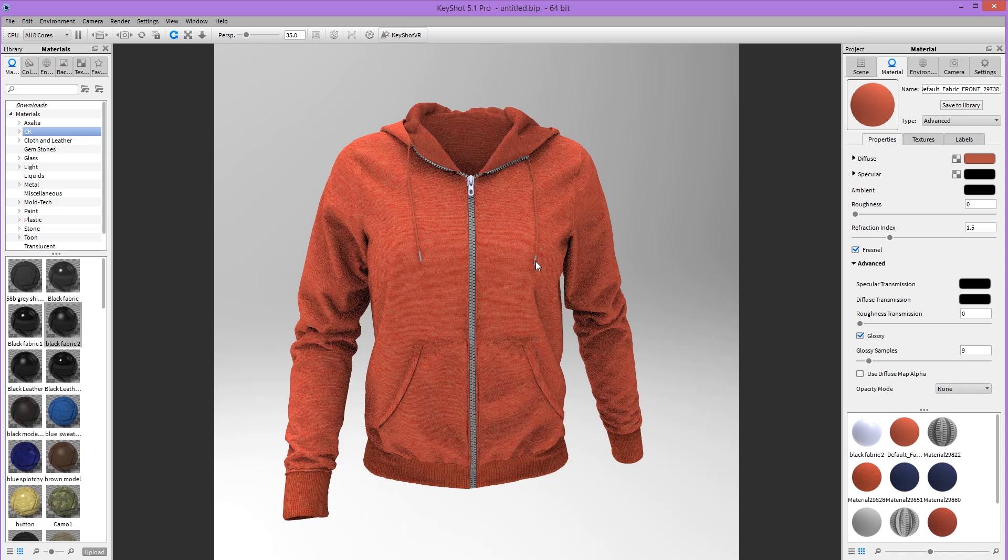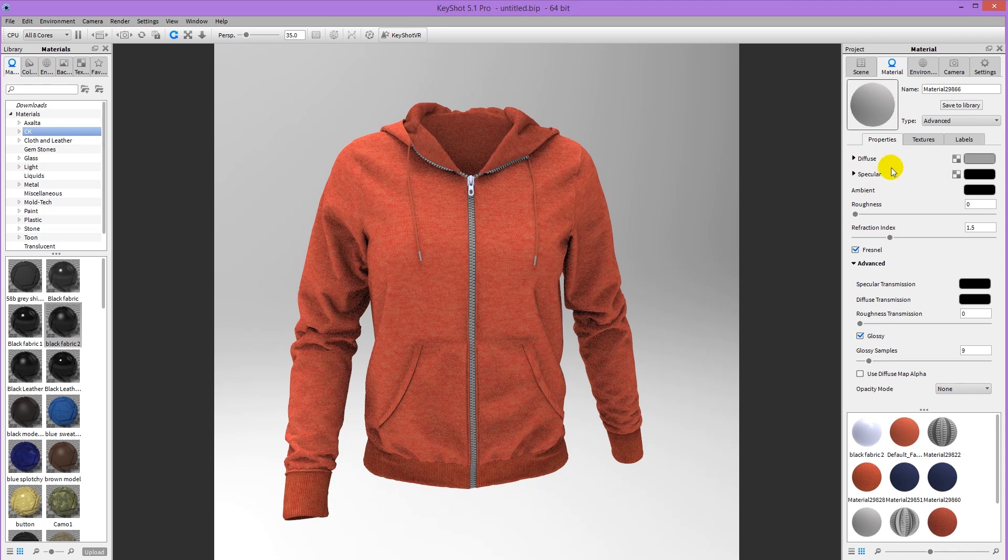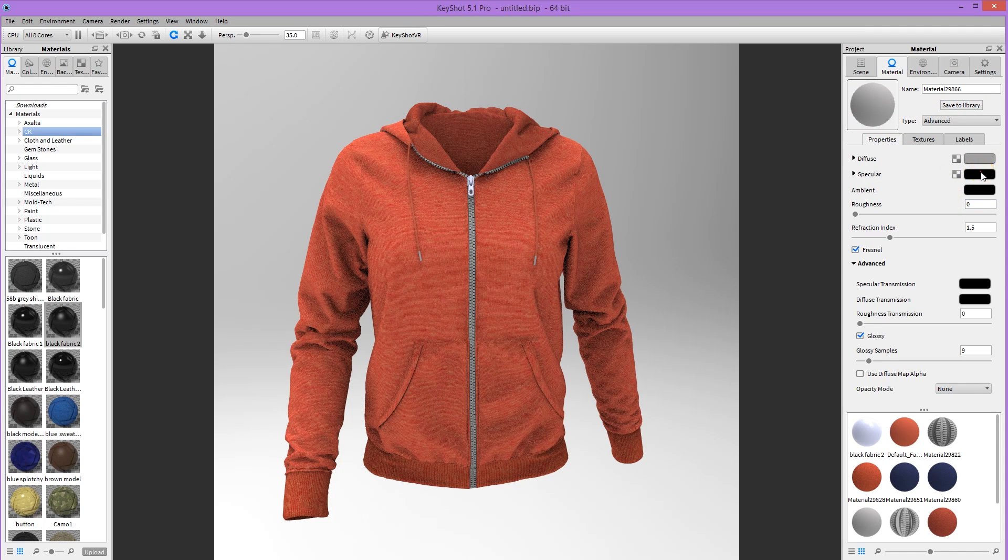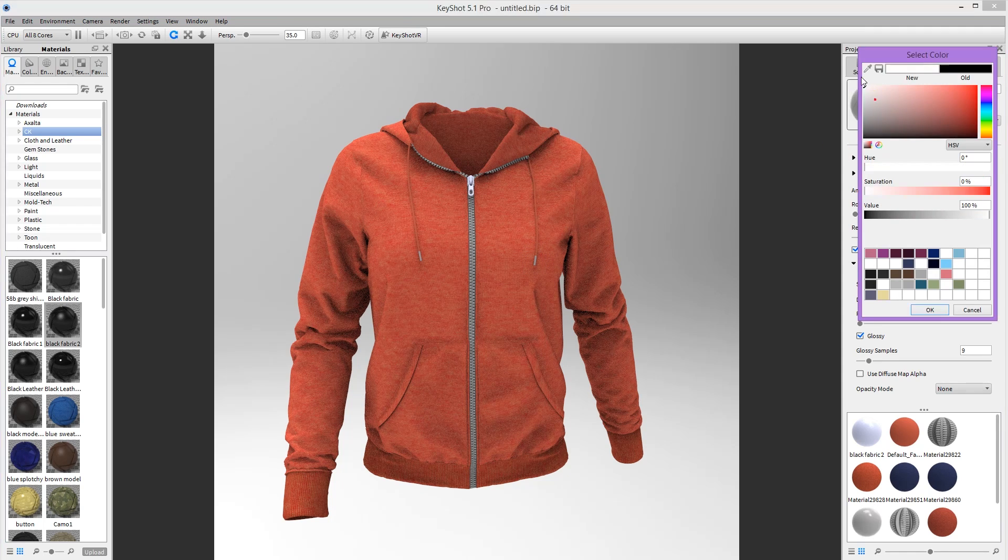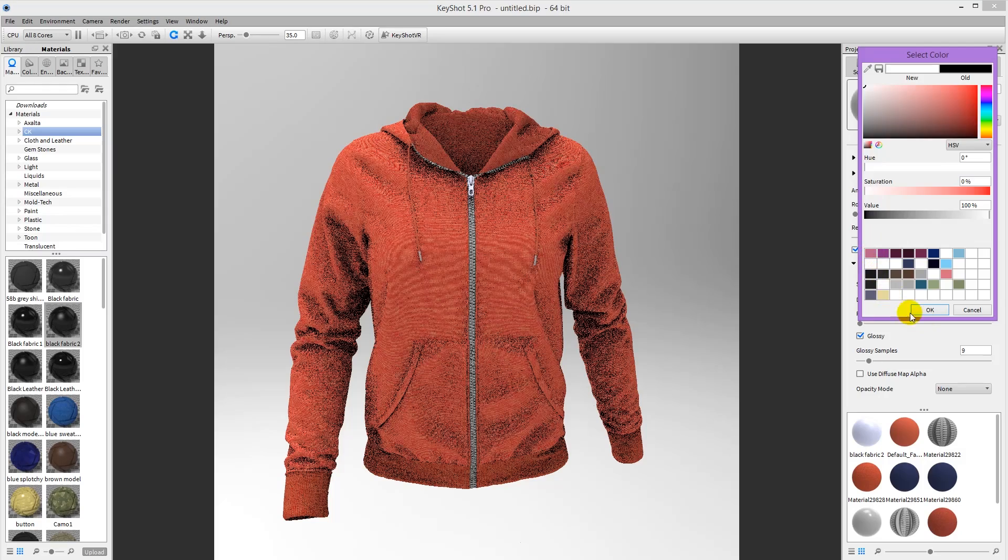Now for these edges here, these closures, I want them to look more shiny. So I'm going to erase the specular.